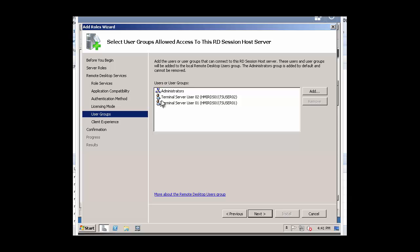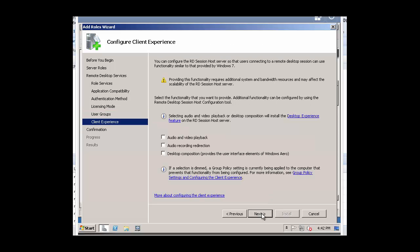You'll see that these two users in this one group are part of the Remote Desktop Users group. Click on Next. Configure your client experience. In this case, we'll just simply click on Next.